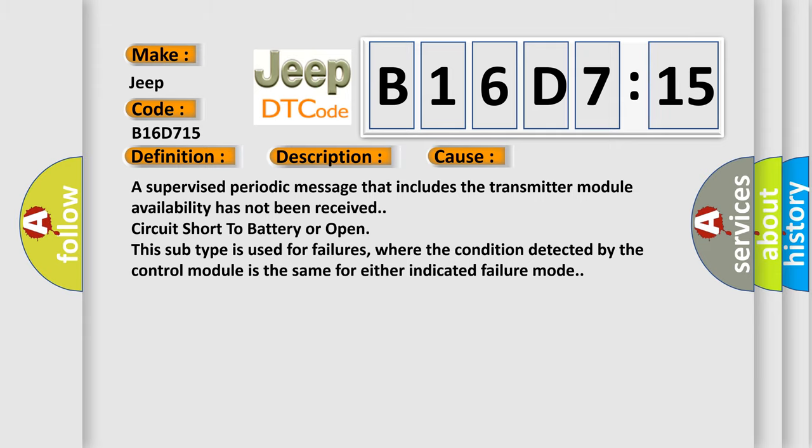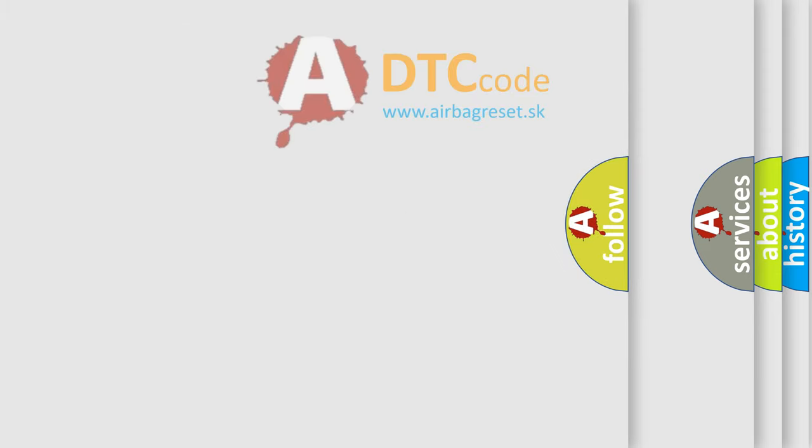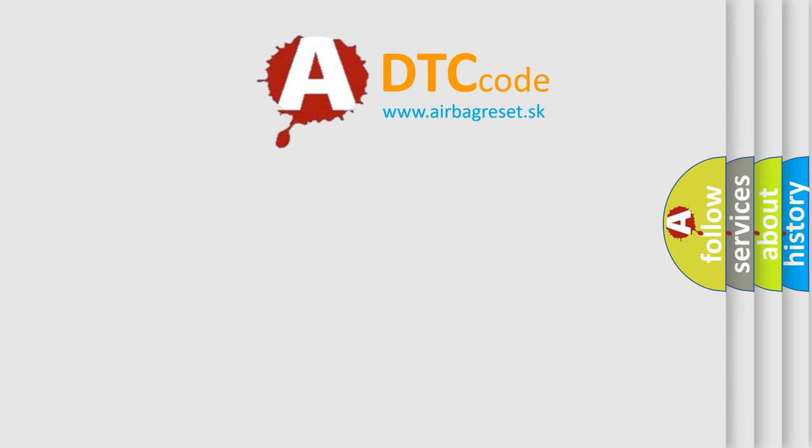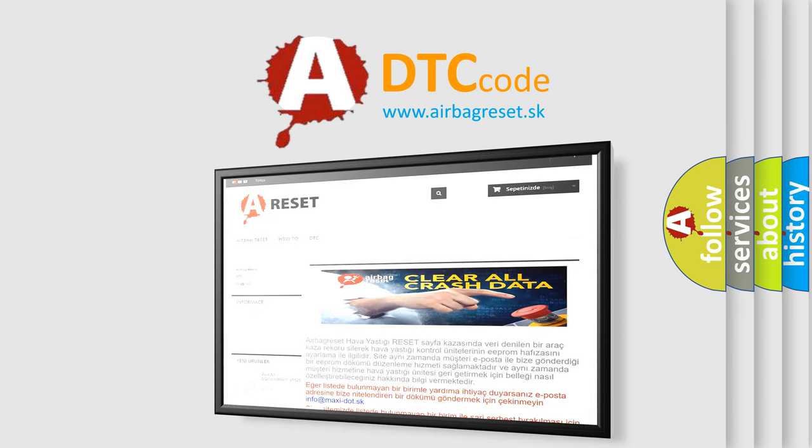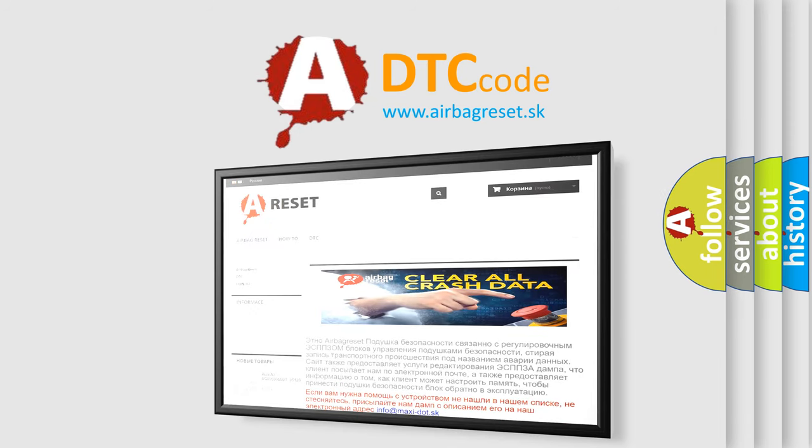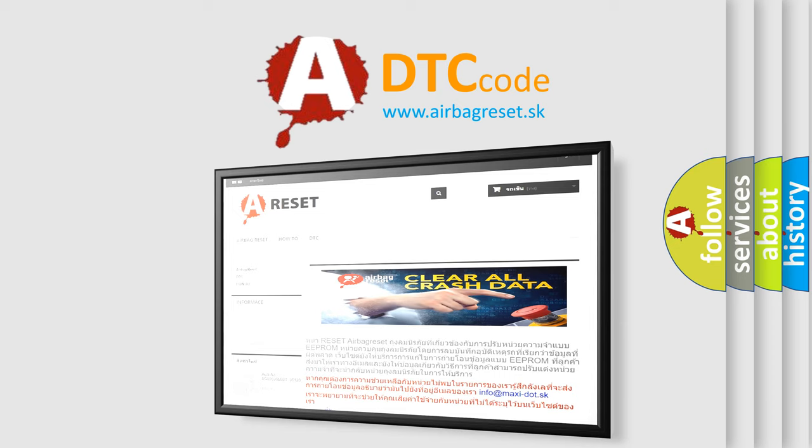The airbag reset website aims to provide information in 52 languages. Thank you for your attention and stay tuned for the next video.